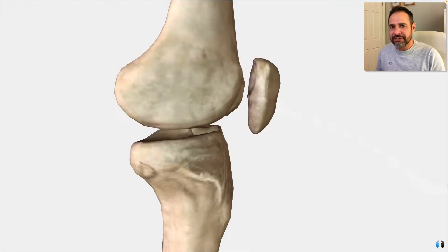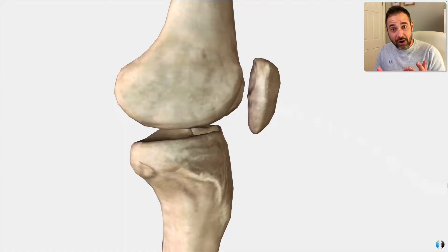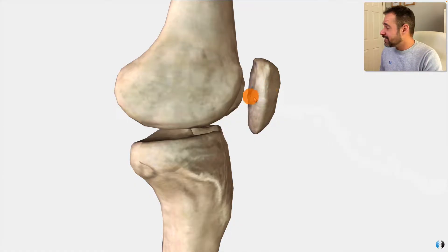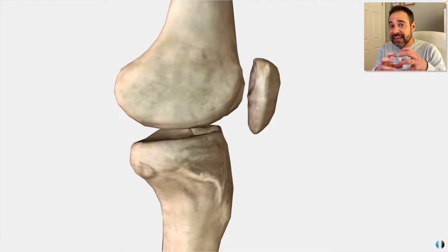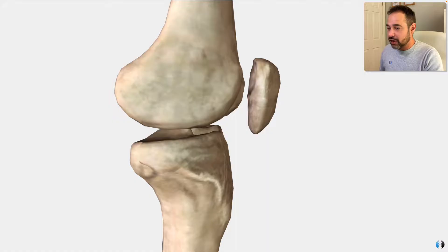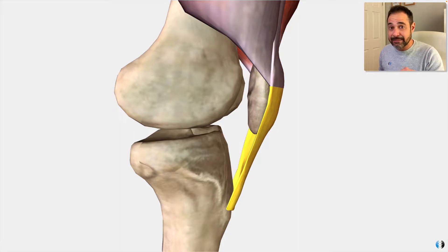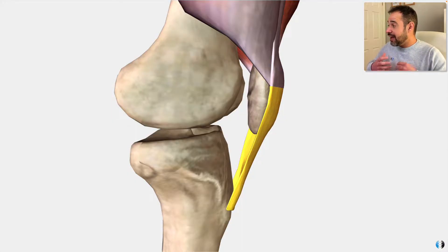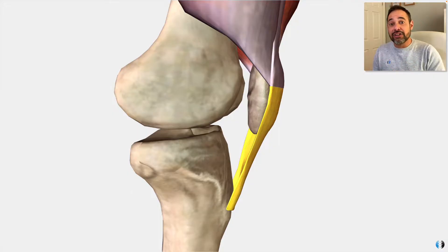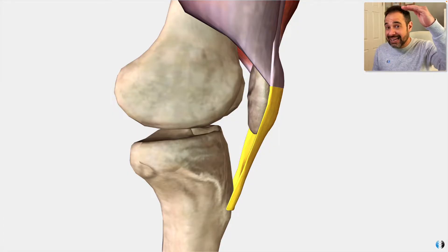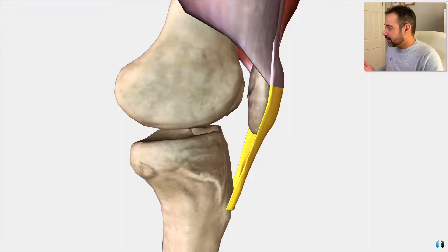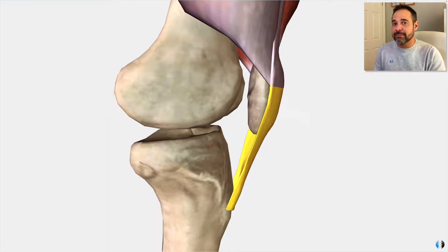Why do we have this difference between the quadriceps tendon and the patellar tendon? It's all linked to the patella bone itself, because the patella — or the kneecap — is actually encapsulated within that tendon complex. We have the quadriceps tendon running over the superior aspect of the patella, and the patellar tendon running over the mid to distal aspect of it. The distinct difference is that the quadriceps tendon attaches to the anterior superior patella, and the patellar tendon attaches to the distal patella.